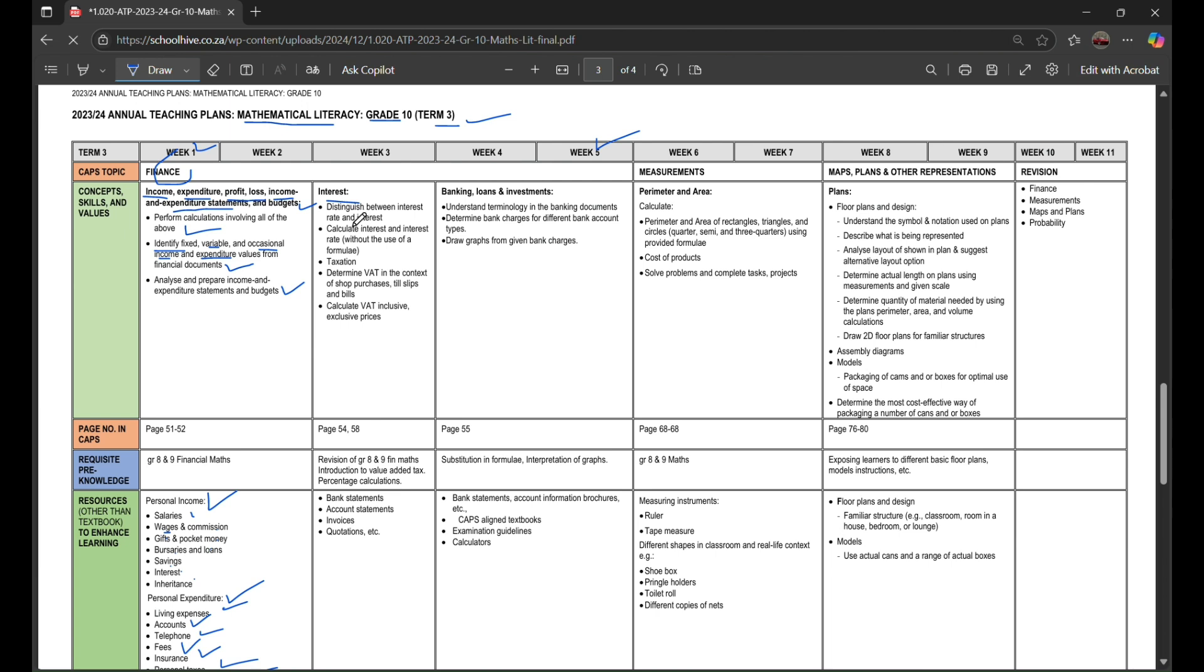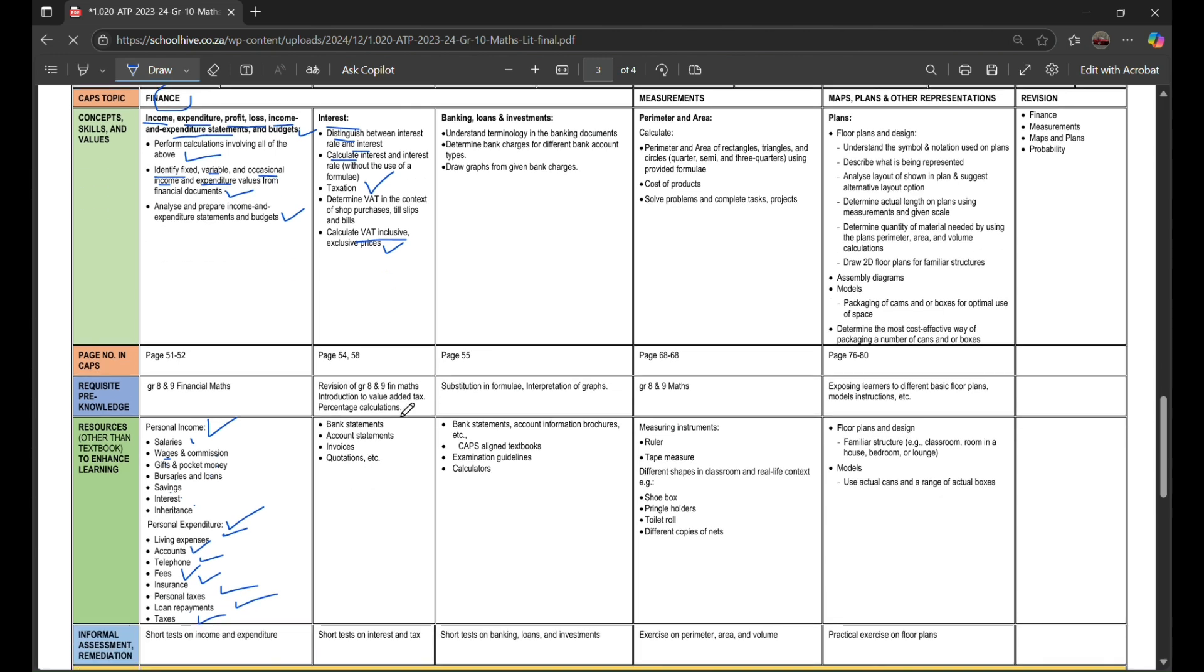You'll also learn about interest. You should be able to distinguish between interest rate and interest, calculate interest and interest rate without the use of a formula. For taxation, determine VAT in the context of shop purchases, slips, and bills, and calculate VAT inclusive and exclusive prices, bank statements, account invoices, and quotations.